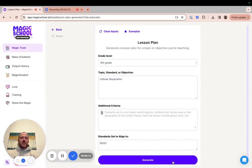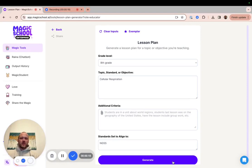Today, I'm going to show you how you can upload a PDF into our Magic School tools so that the information in the PDF can help inform what our Magic School tools produce. For this demonstration, we're going to use our lesson plan generator.